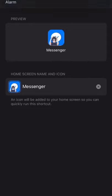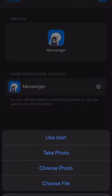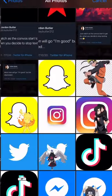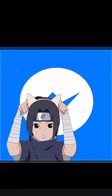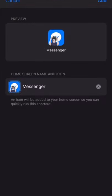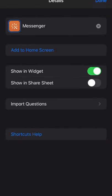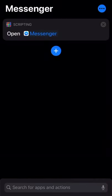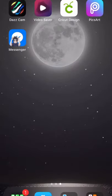Sometimes it'll have like a little white border, so you may have to edit it a little bit. Once that looks good — bam — click Add and click Done. Click Done again, get out of it, and then it'll show up on your home screen right there.